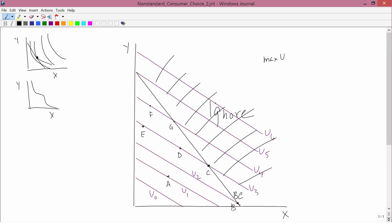Can he get to u6? No, because any point on u6 is outside his affordable set. But he can reach u5. Suppose point H is at a corner of his budget constraint — at that corner he can get to u5, and u5 beats u4, u3, u2, u1, and u0. It's higher than any of those other levels, so he's going to want to go to point H.